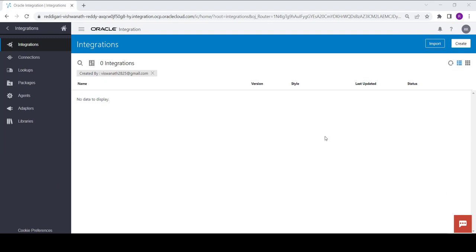Welcome back to my channel. Today we will see how to create a simple OIC integration to show a greeting message. To do this, first we are going to create an integration, so to create an integration click on create.